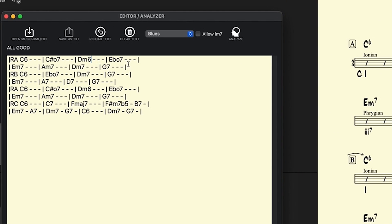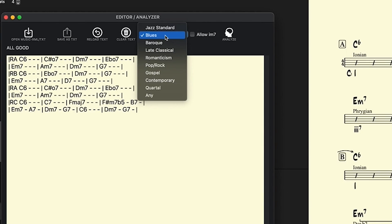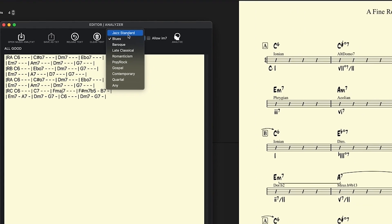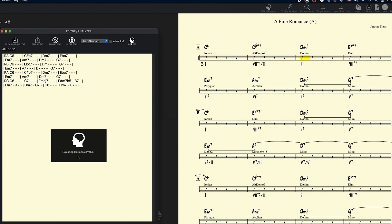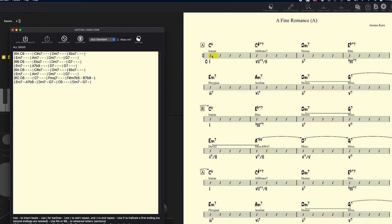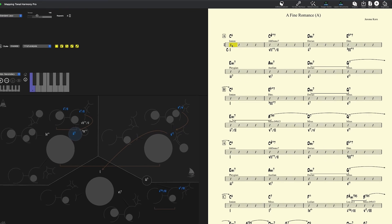But let's see what it might sound like if we, oops, D minor 7. And then there's another one down here. I gotta grab, delete, boom. And let's change it out of this blues format into the jazz standard. Analyze again.